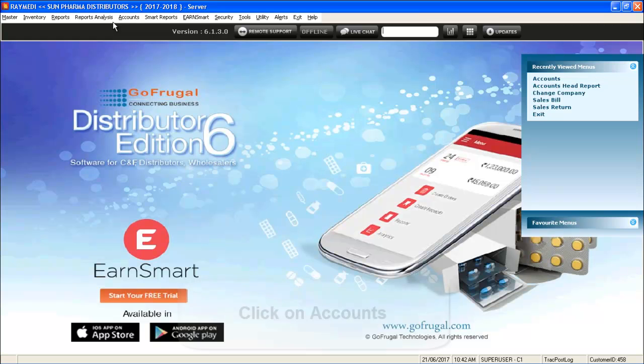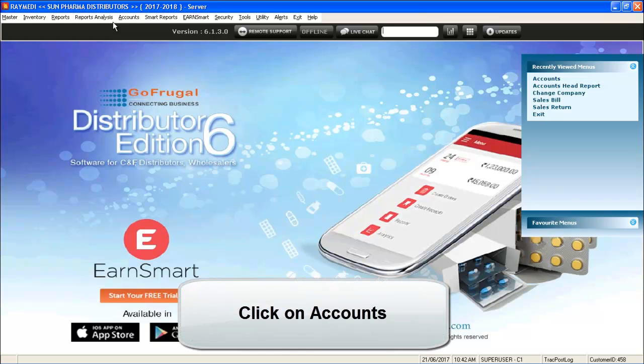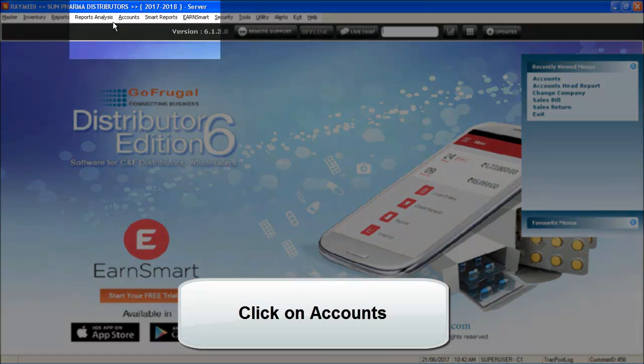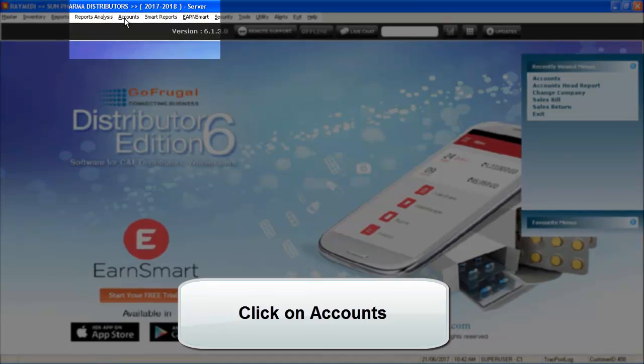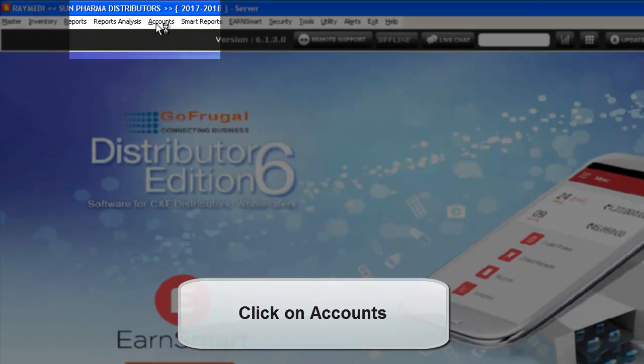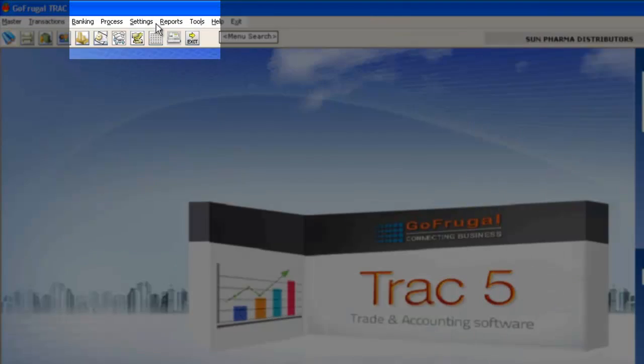Here are the steps to be followed for creating a new bank for your customers. Open your DE application. Click on the Accounts menu.